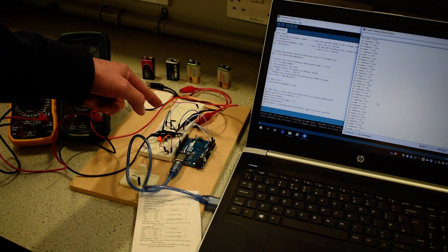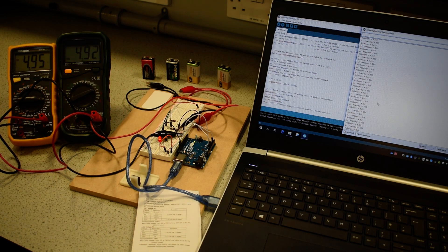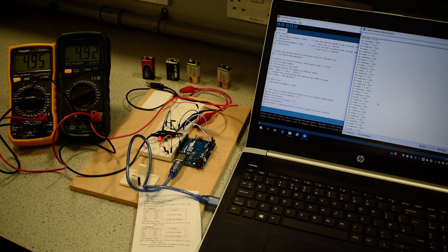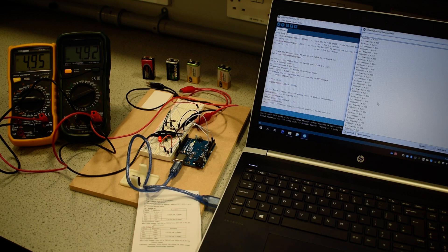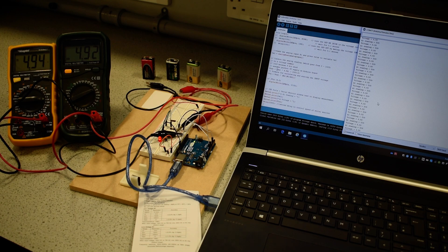On the breadboard there are two 100k ohm resistors to divide the probe voltage in half so that we read a value that is between 0 and 5 volts which is the operating range of the Arduino UNO board. So what I am currently measuring is nominally 5 volts.